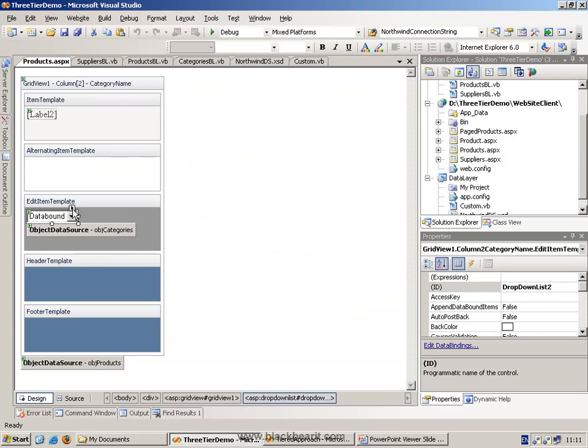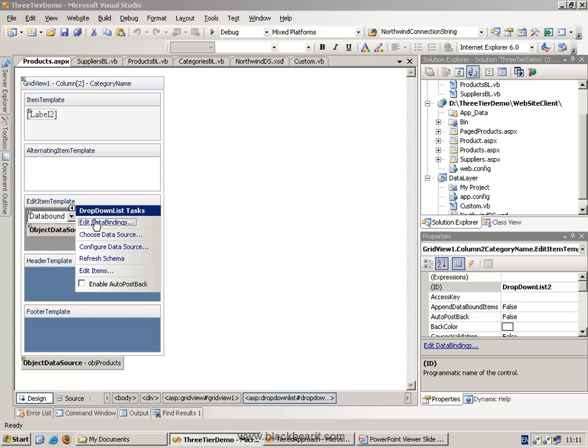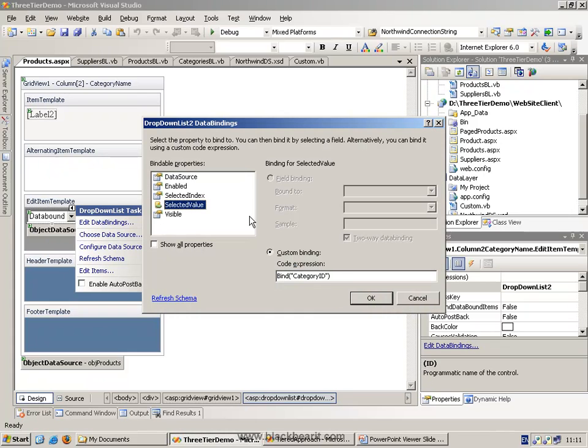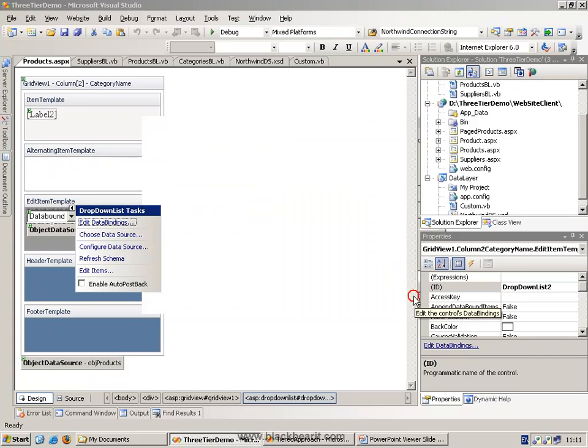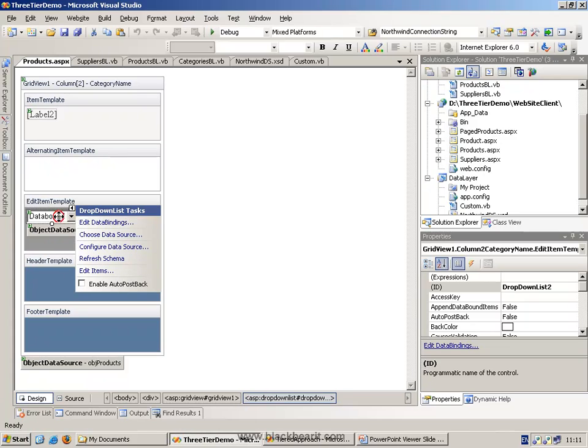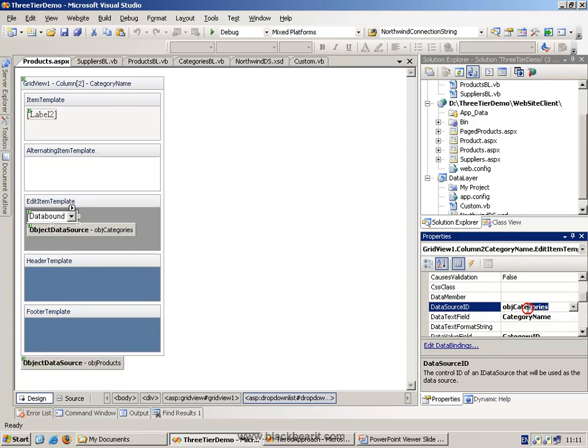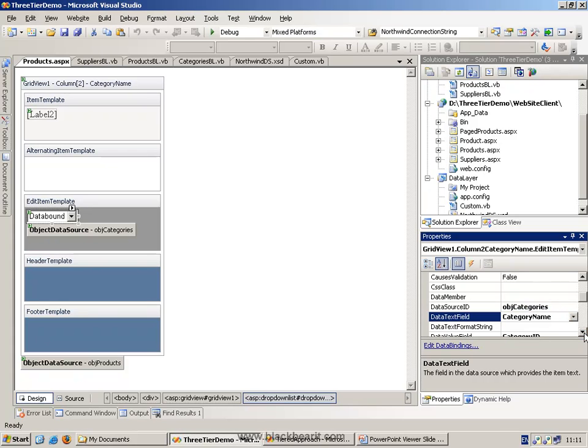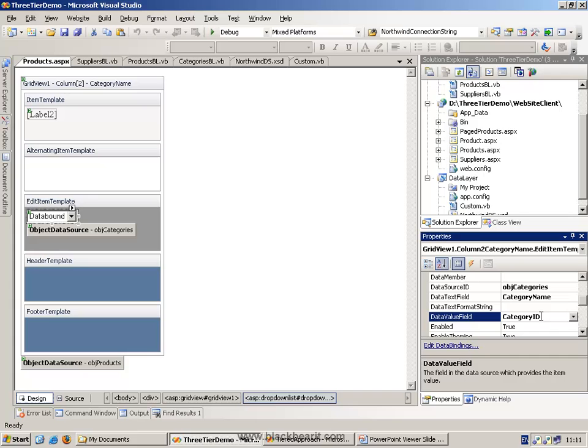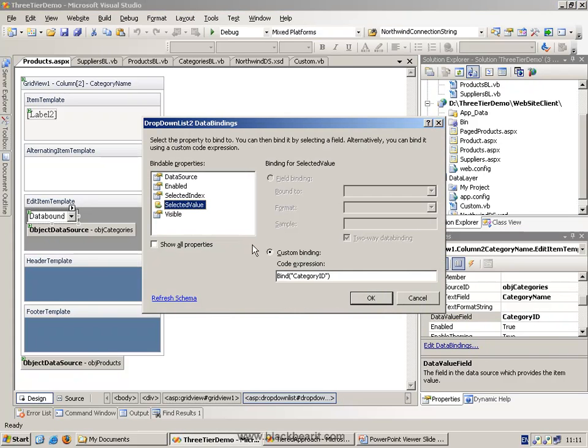But the data binding of the combo box points the selected value to the category ID of this particular product. That is going to come from the product data source. So this guy is bound to the actual, if you look at the data sources on here, the data source of where to fill itself from is our object source here. It's going to display the category name, but under the covers it's going to hide the value ID. That's why we need to make sure with the data binding that the category ID here matches the data value field here.